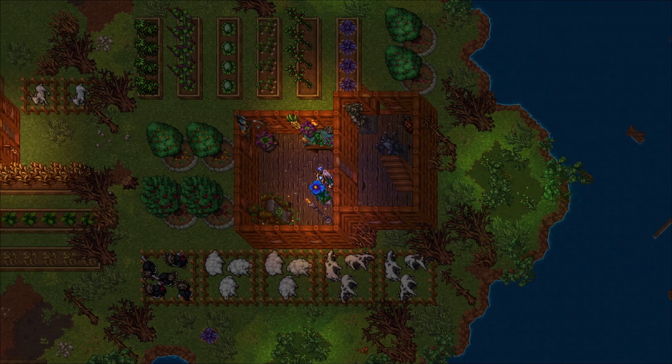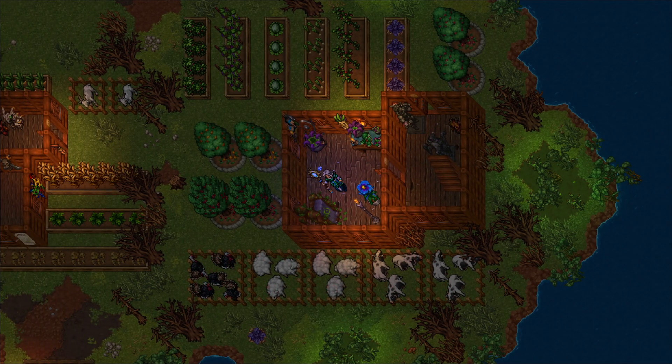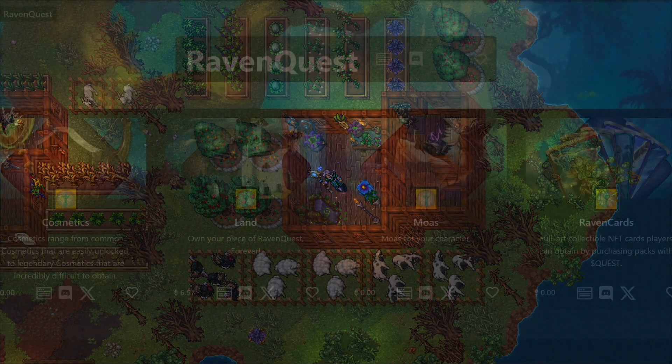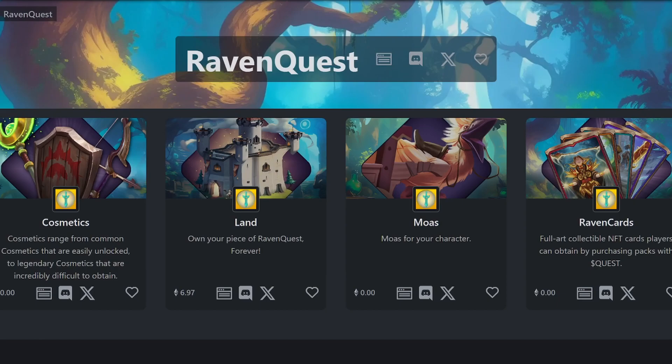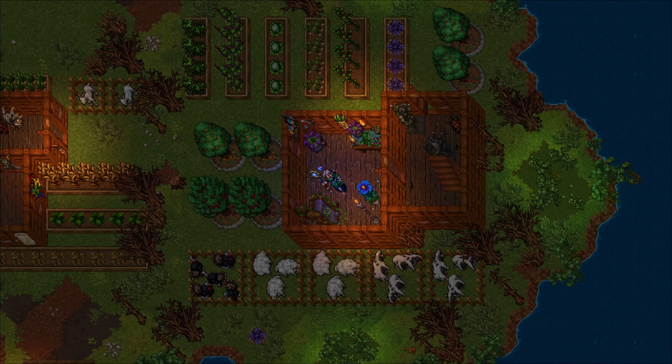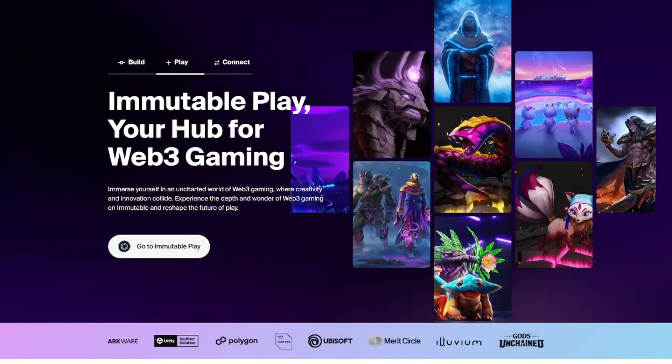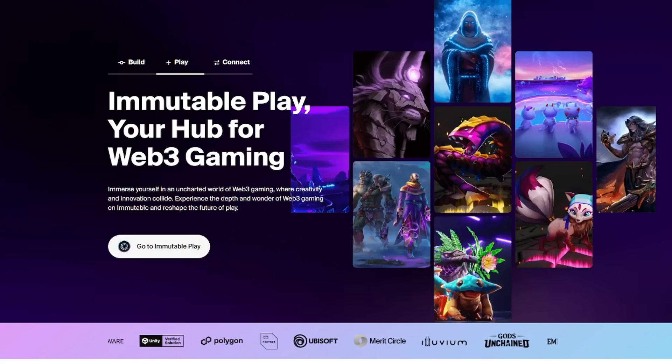What's up guys, today I'm going to be talking to you about how to buy and sell Raven Quest NFTs on Token Trove, including the highly sought after land plots. But first, quickly, why is Raven Quest built on Immutable?